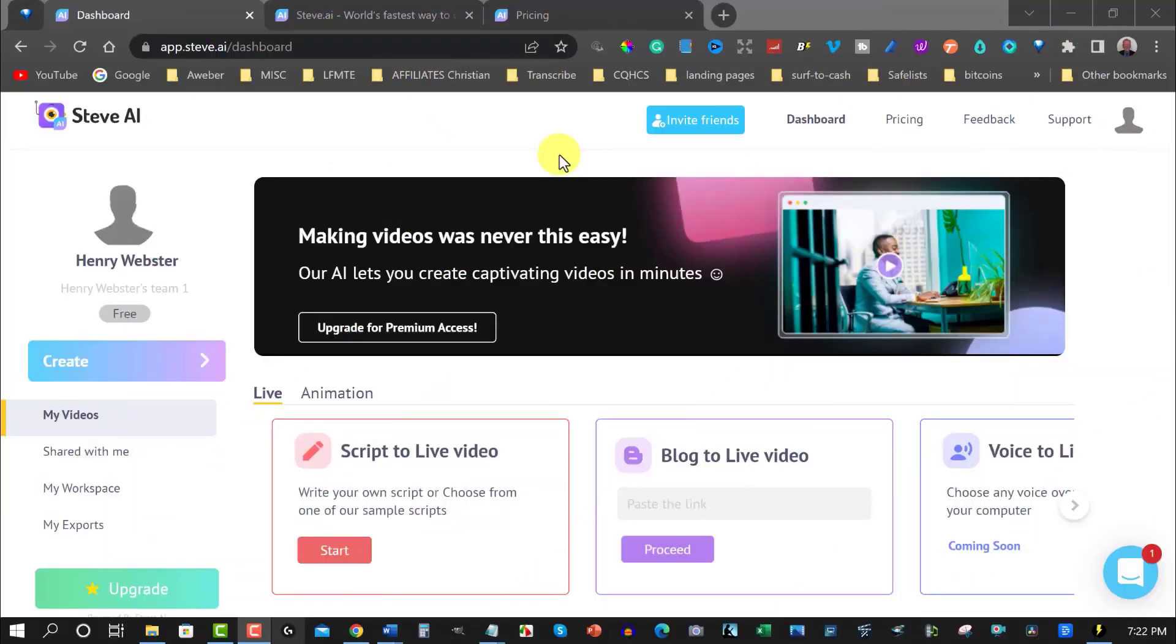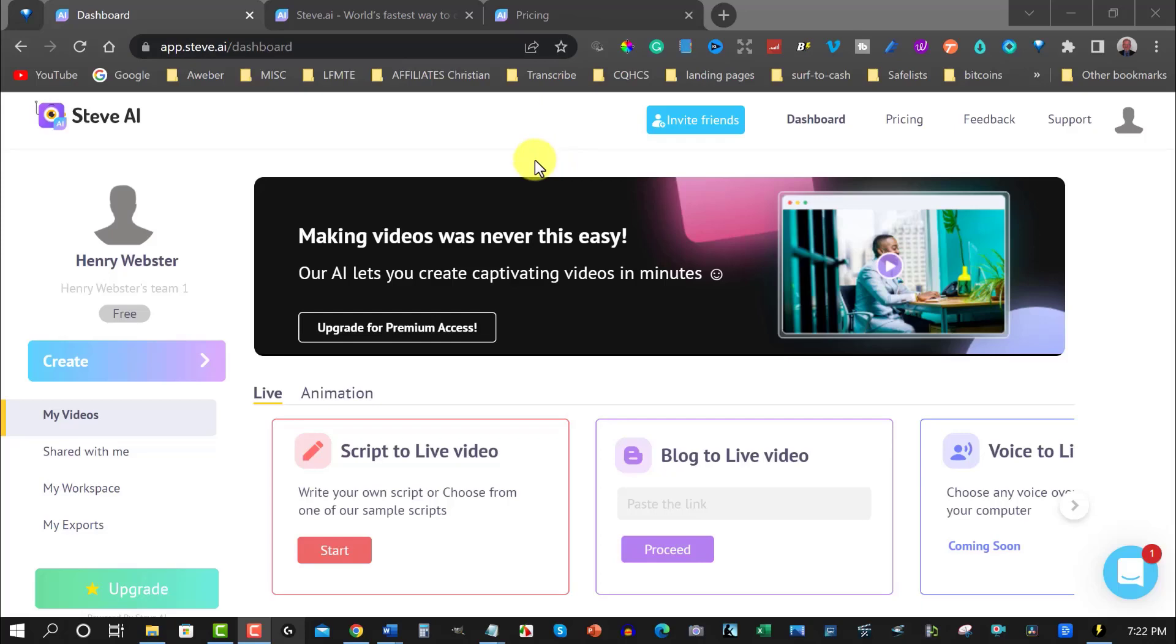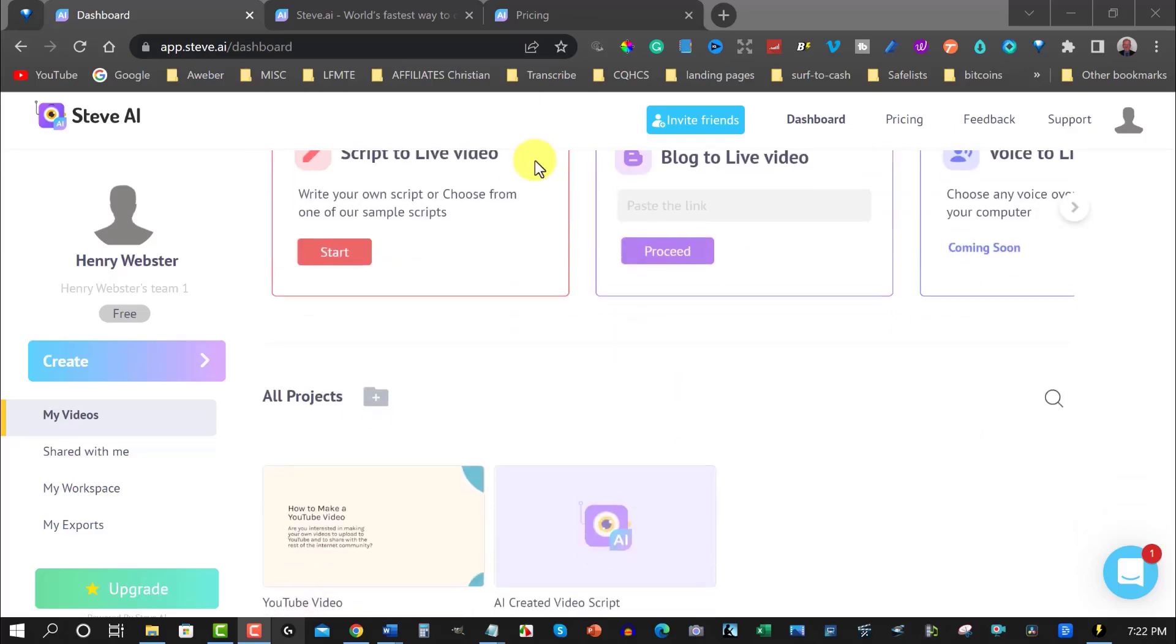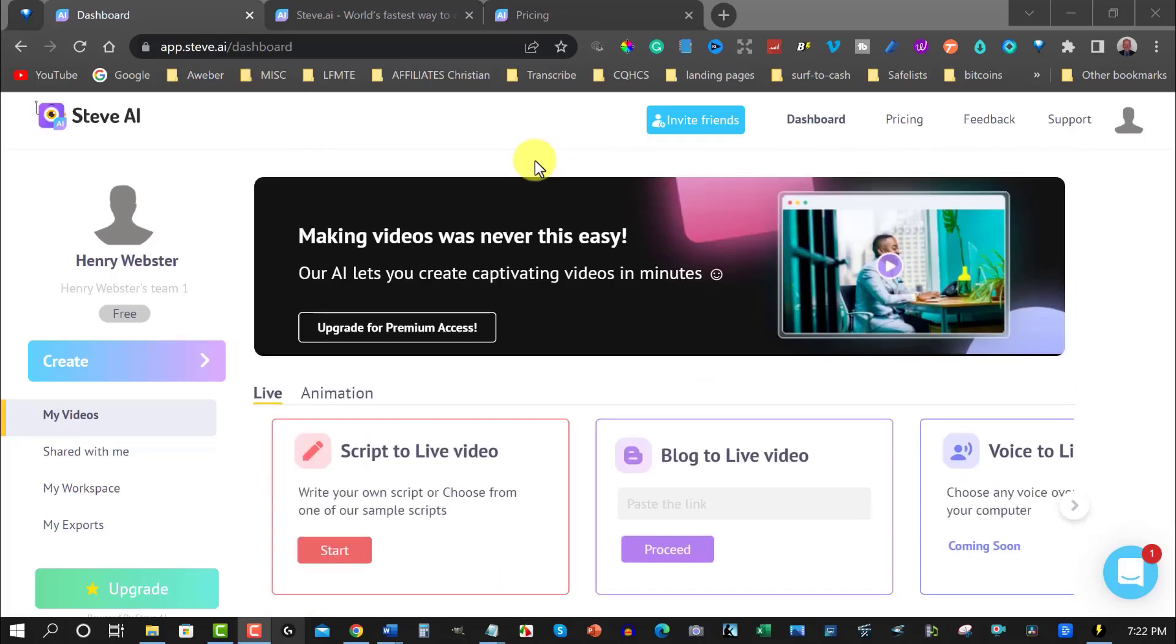Alright, now let me introduce you to a place called Steve AI. I have to say, for an AI that's a video creator, I'm actually pretty impressed with this one. And I'll show you why. You see, this is a little bit like Pictory, but it's also a bit different. In fact, this AI can create animated videos.